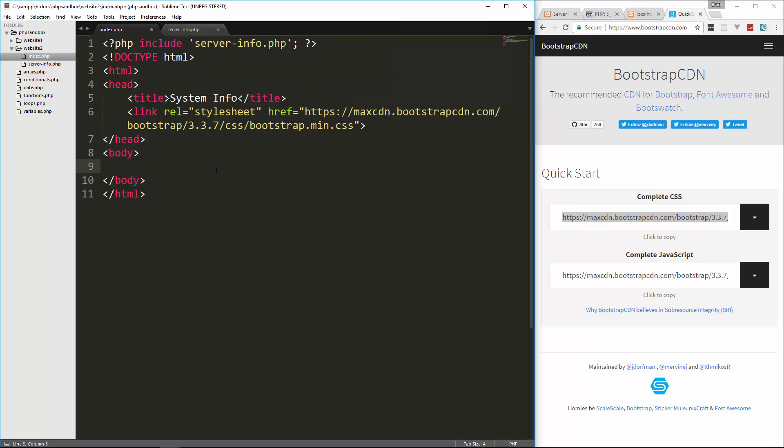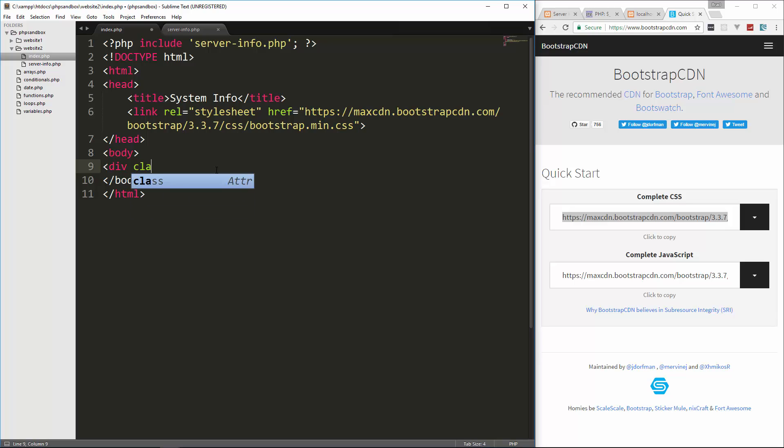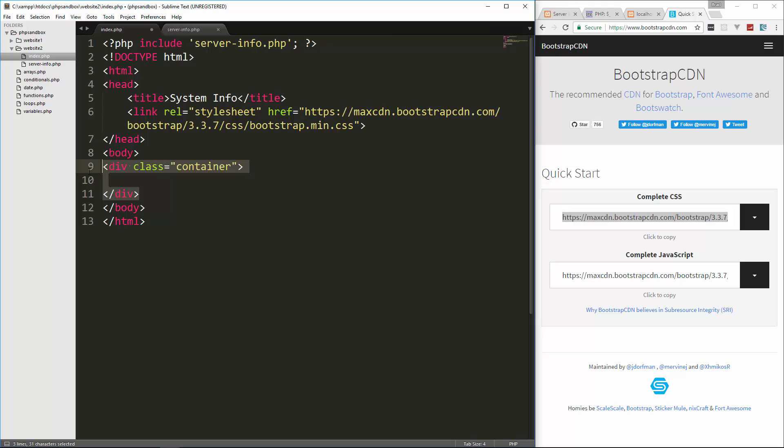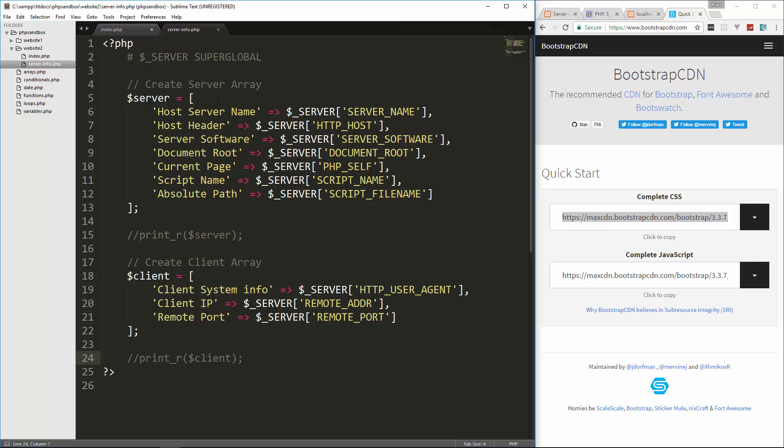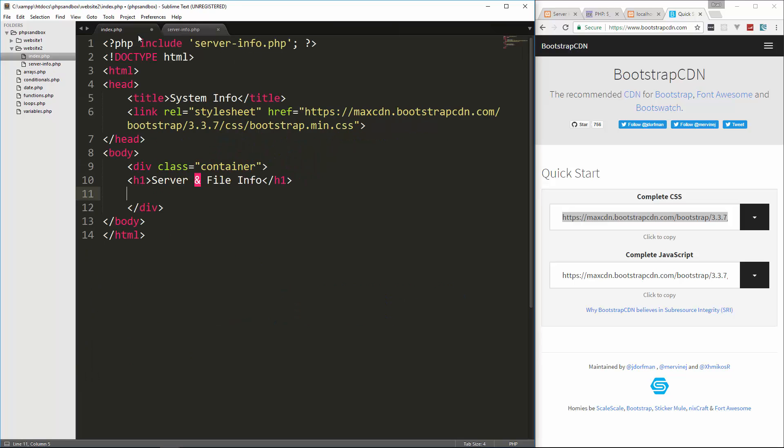And then down here, let's add a div and we'll give it a class of container, which is a bootstrap class, just pushes everything in the middle. And then let's put an H one and we'll say server and file info. And under that, what we're going to do is test for the server to make sure it's there, this variable.